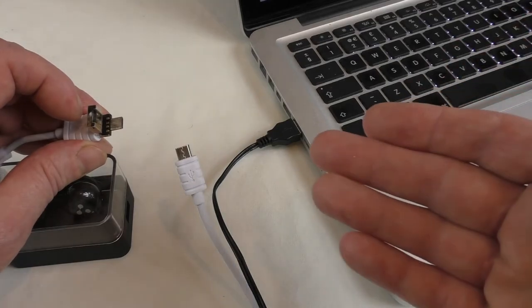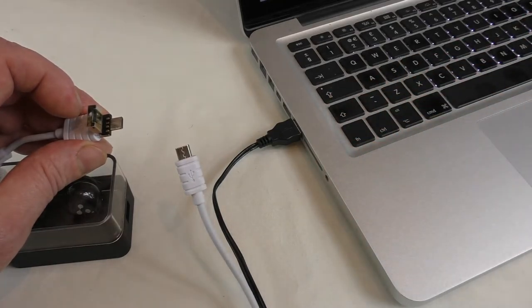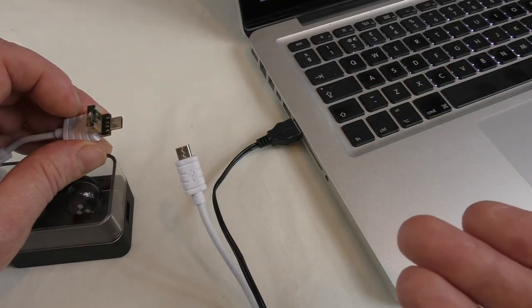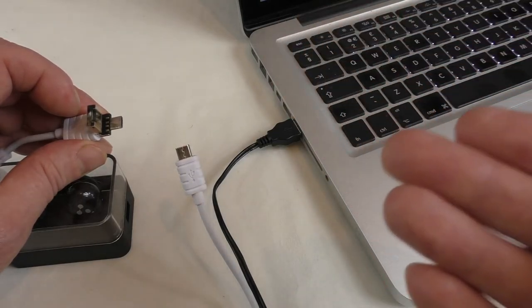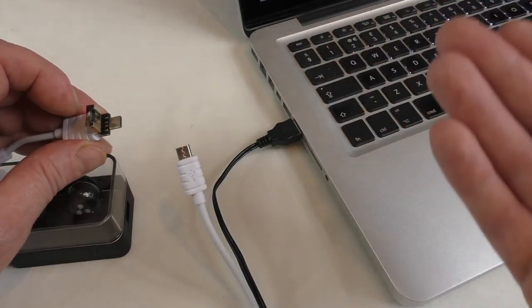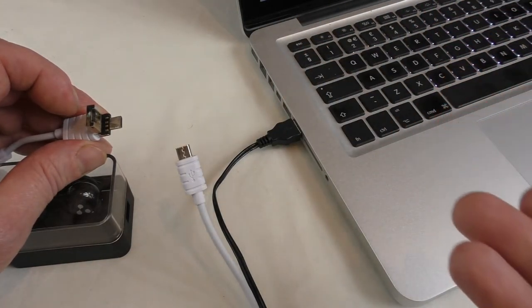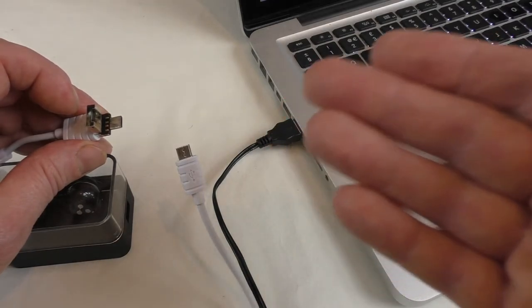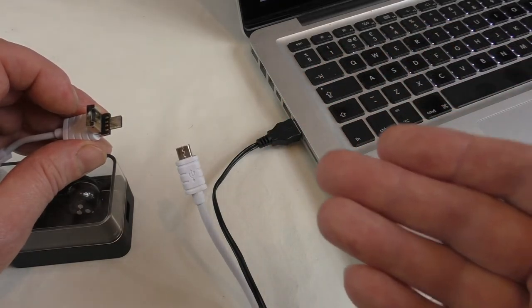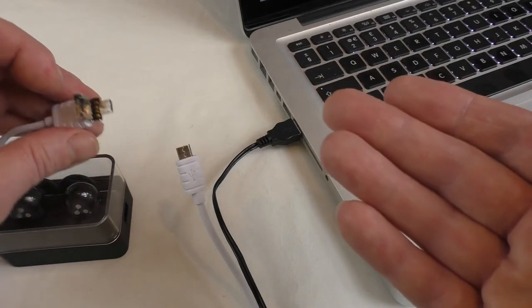But for data transfer, absolutely great. Because then that data transfer is secure, you're not using any sort of wireless connectivity which can be hacked into or anything like that. So if you are transferring some very sensitive data, then well worth it.